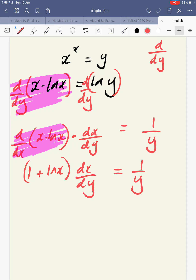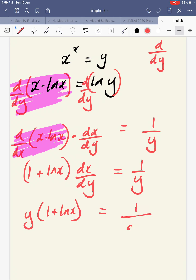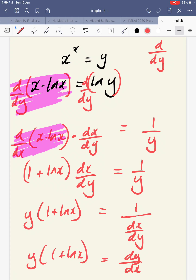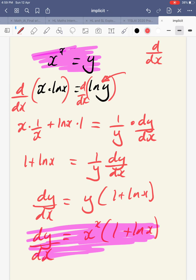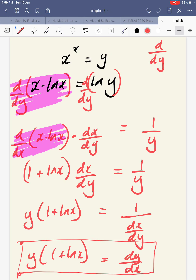Rearranging: y times 1 plus ln x equals 1 over dx by dy. And 1 over dx by dy is indeed dy by dx, which equals y times 1 plus ln x — the same answer as before. So that's a quick summary of implicit differentiation using the notation correctly. I usually differentiate both sides with respect to x, because when differentiating with respect to y, things switch around and it's easy to make that mistake. Hope that helps.